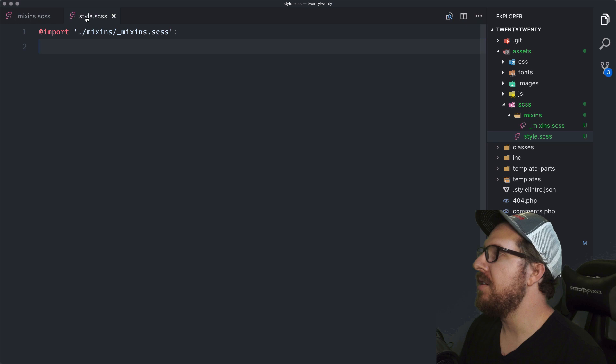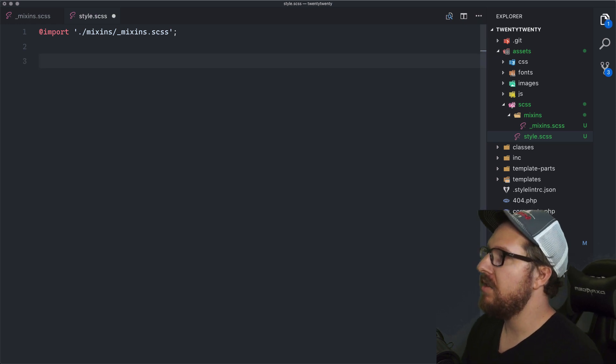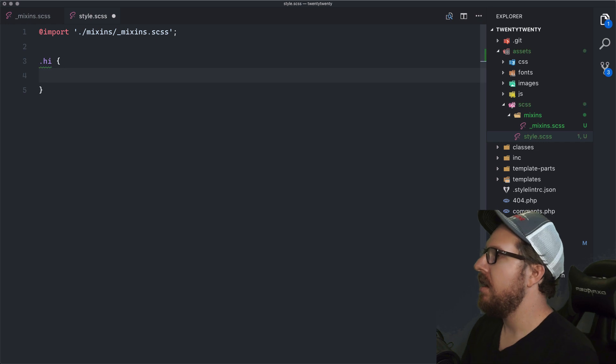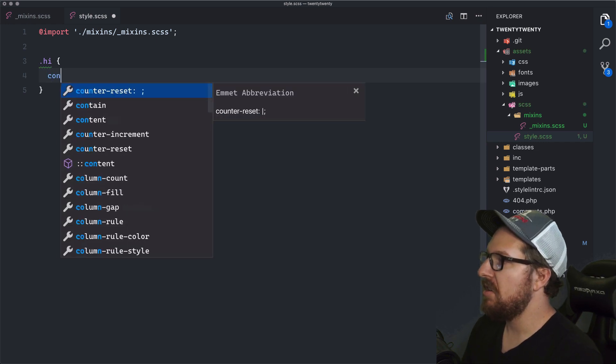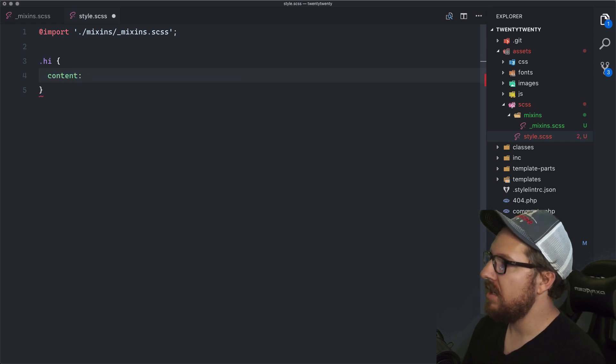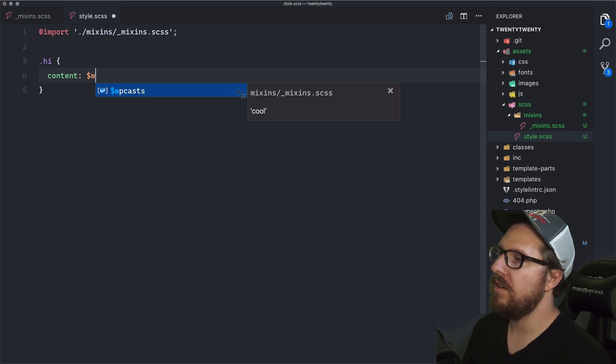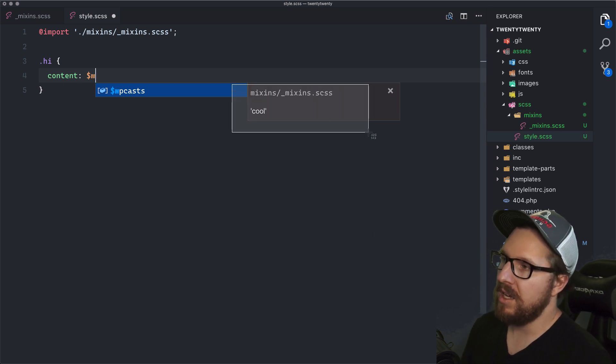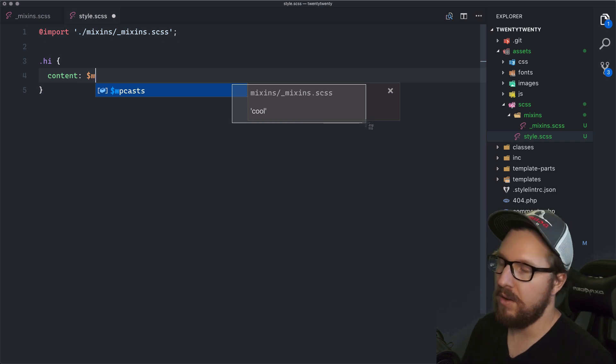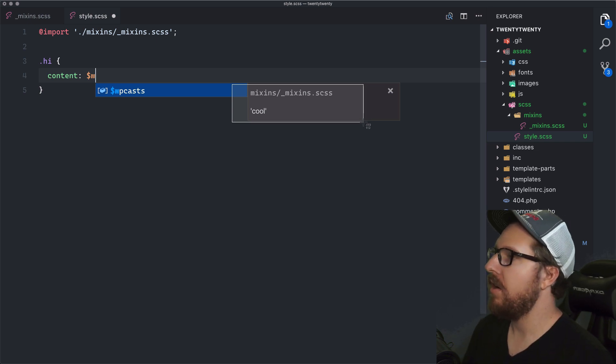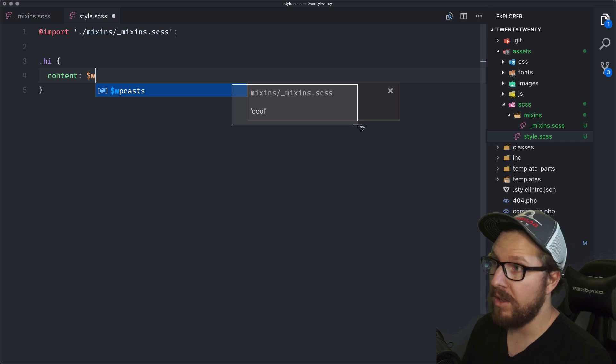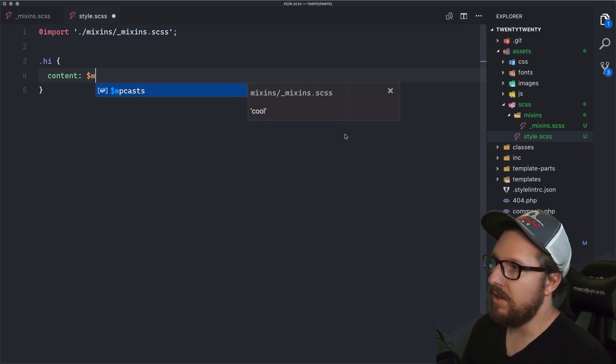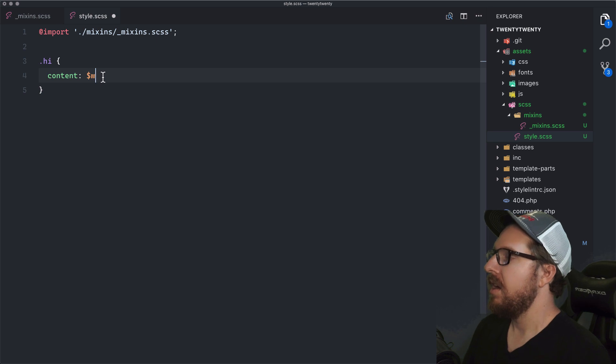And so what we can do is if you were to just like have dot hi, and you were going to say that the content for some reason is equal to wpcast. And so it'll say right here where that mixin is defined. And it will say what that, not mixin is defined, where that variable is defined and what its current value is. So it is now cool. So we can say wpcast here.